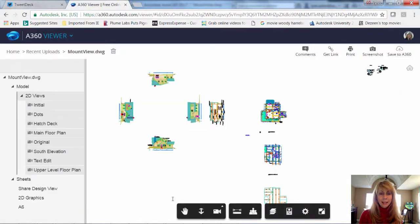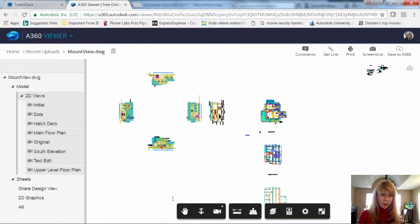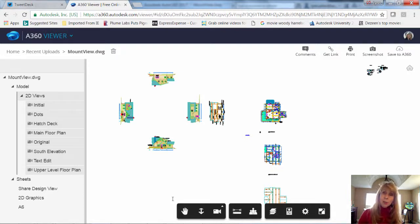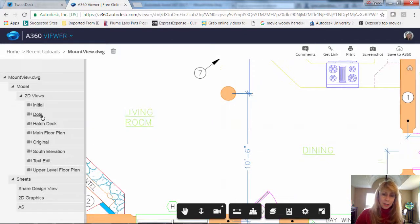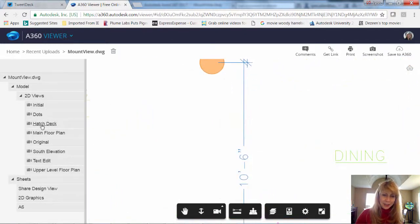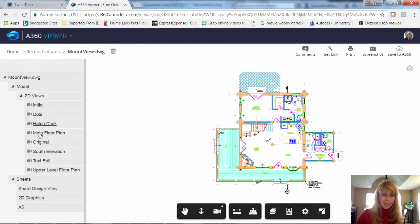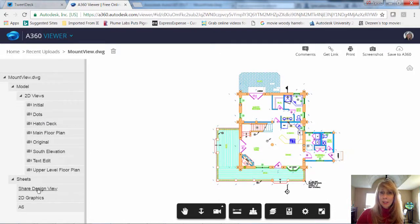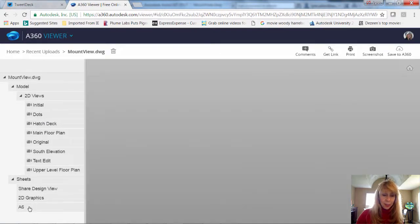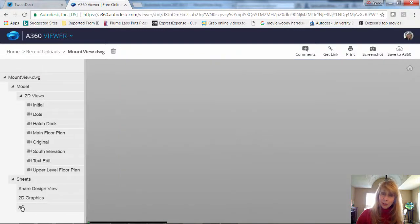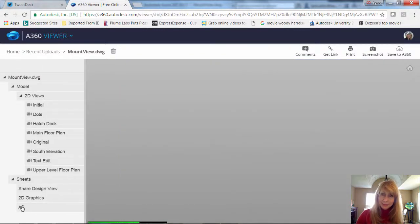And there is our drawing file, complete with 2D views that you may have saved inside of the drawing file. You can see I can go from view to view to view. And you'll also see the various layouts or sheets, right? That you have saved inside your drawing file. So very easy for them to navigate through.